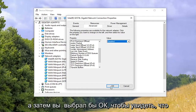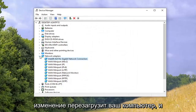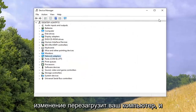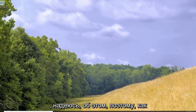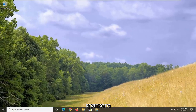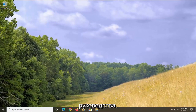Then select OK to apply the change and restart your computer — that should be about it. Thank you guys for watching this brief tutorial. I hope it helped you out, and I look forward to catching you all in the next tutorial. Goodbye.